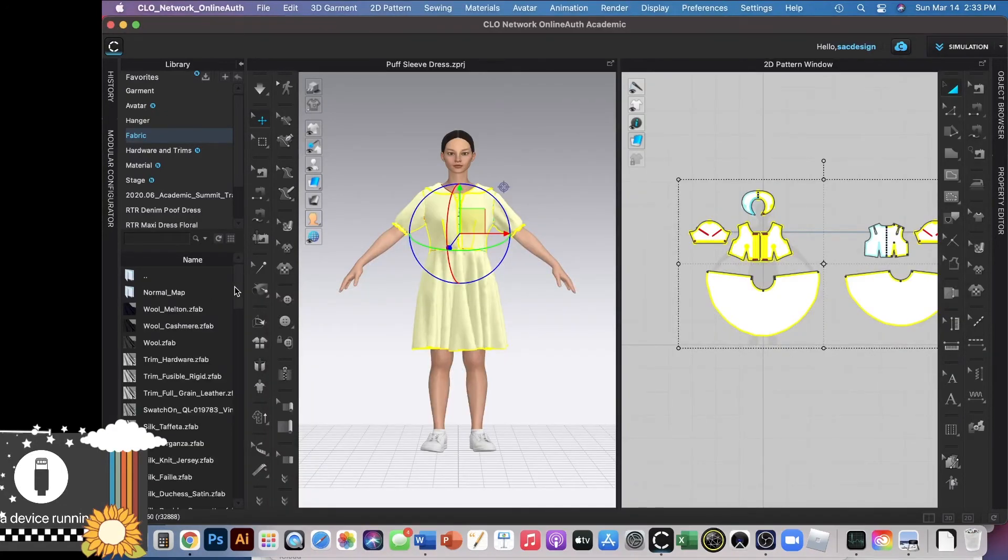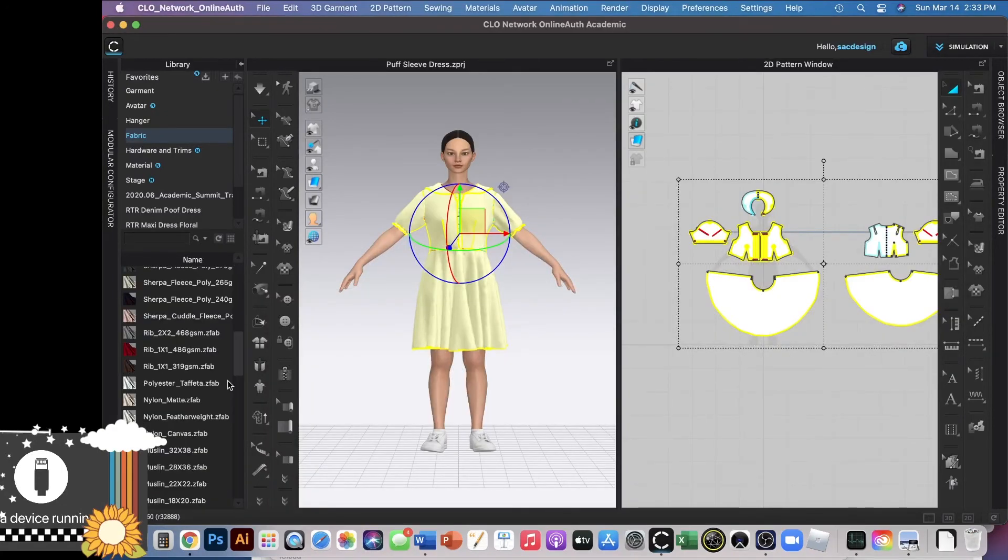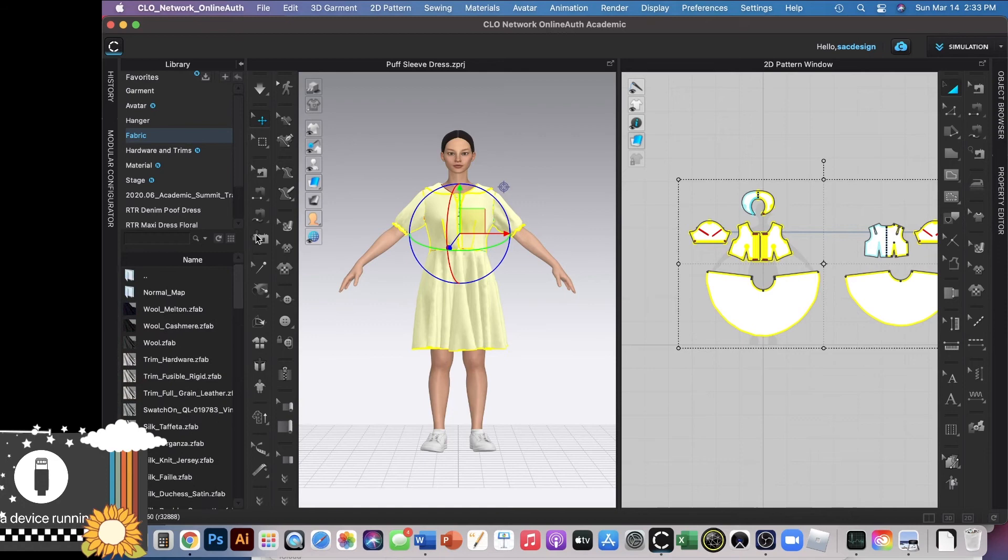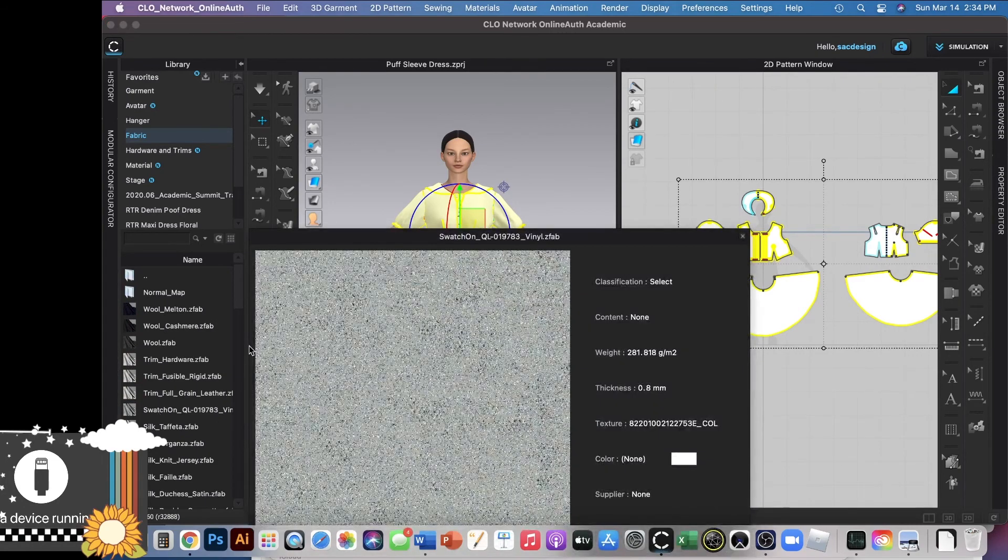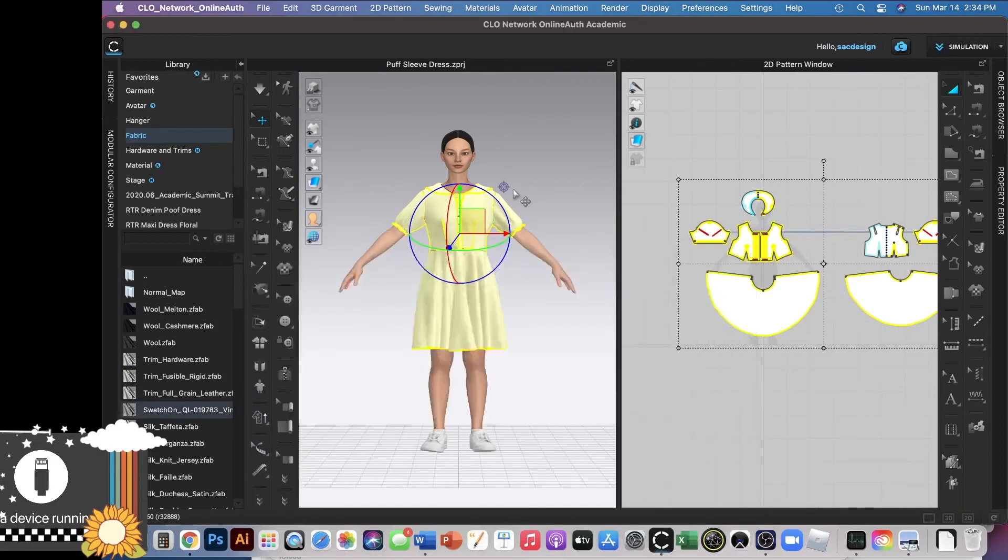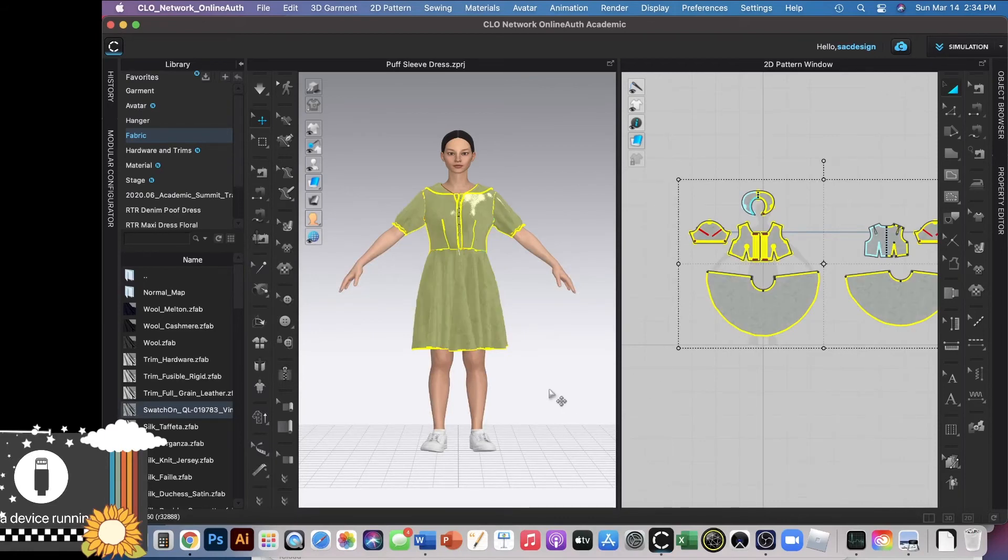So now when I'm in CLO, if I click on fabric, oh, there it is. I saw it, right here. Cool. That's the one. I should be able to click, drag, and drop it. Okay, there we go.